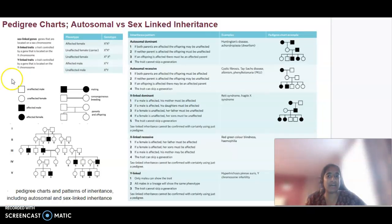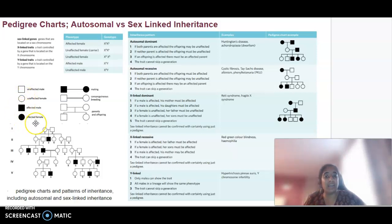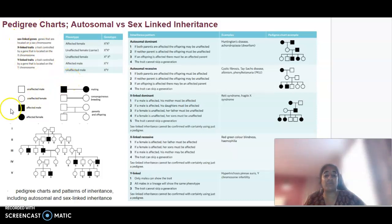We'll start off with pedigree charts. There are five major patterns of inheritance we are going to be looking at today. First, the important features of a pedigree chart: we identify a male using a square and a female using a circle. If it is coloured in, that individual is affected by whatever trait we are discussing. We also represent generations — each row accounts for a new generation.